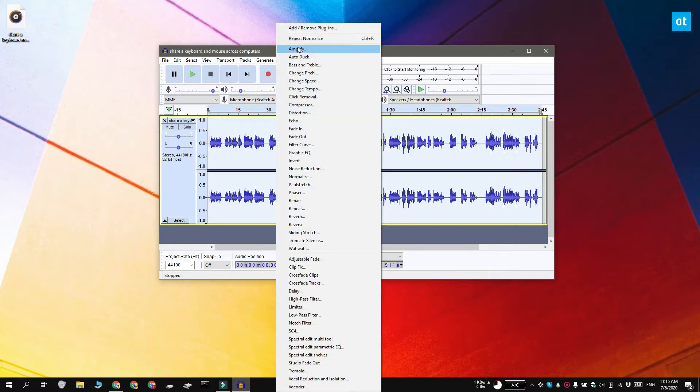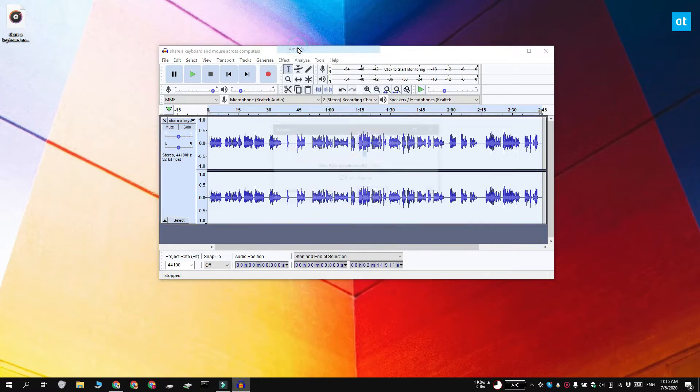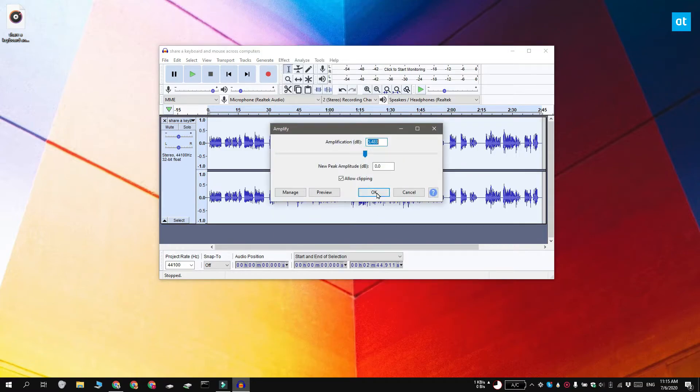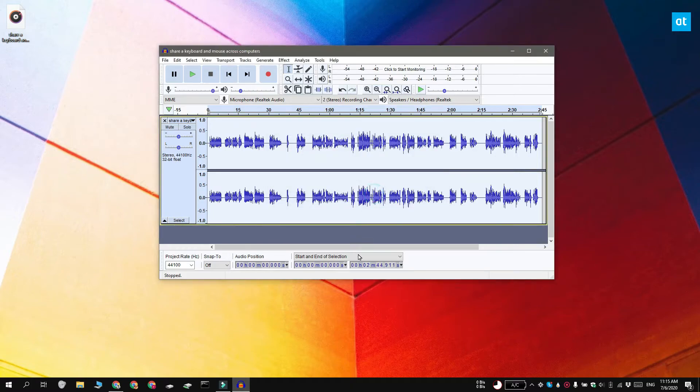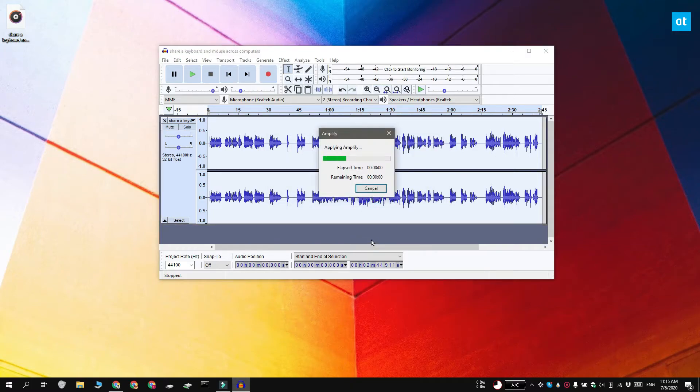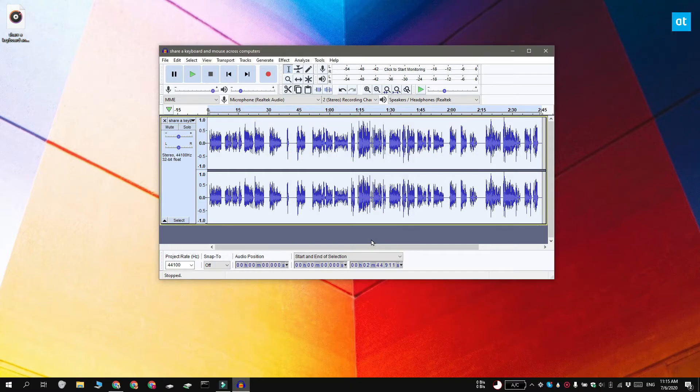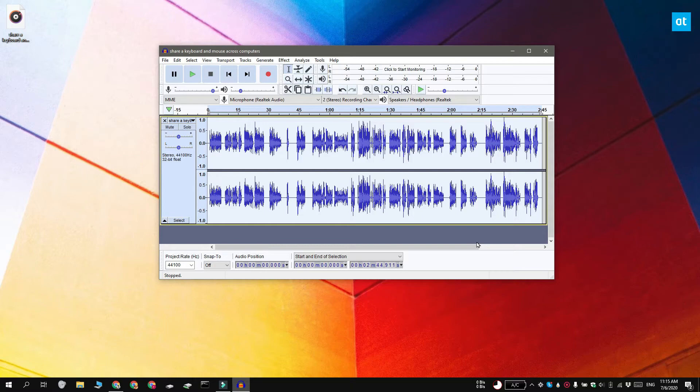Go to Effect and select Amplify. Go ahead and accept the default amplification levels and click OK. And you can see that the wavelength changes and it indicates that the file is now louder. You can play it and see if it's loud enough for you.